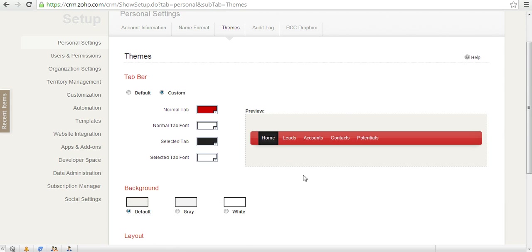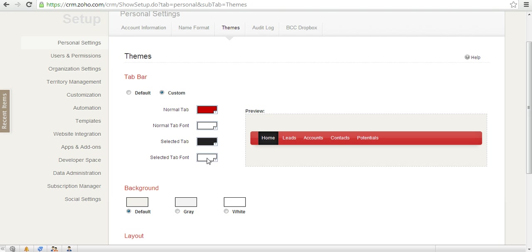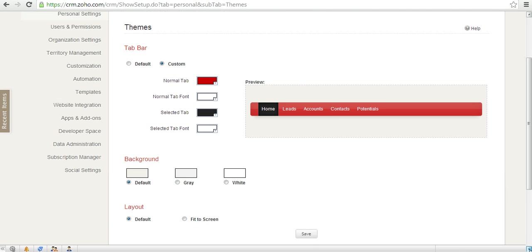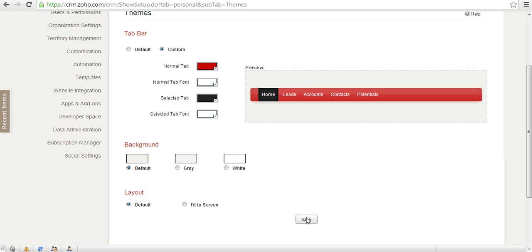I keep my normal tab font as white. Also, the selected tab I want to be black, so that whenever the tab gets selected, the color changes to black, and I leave the selected tab font as white. For the background color, you can keep it default or gray, but I want to make it white so it looks clean.